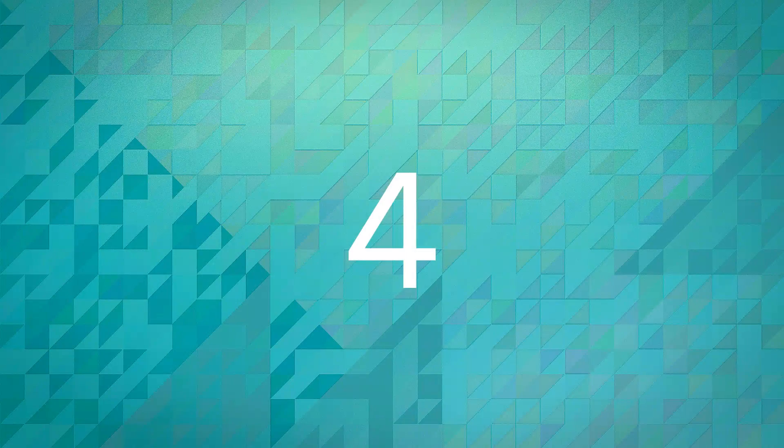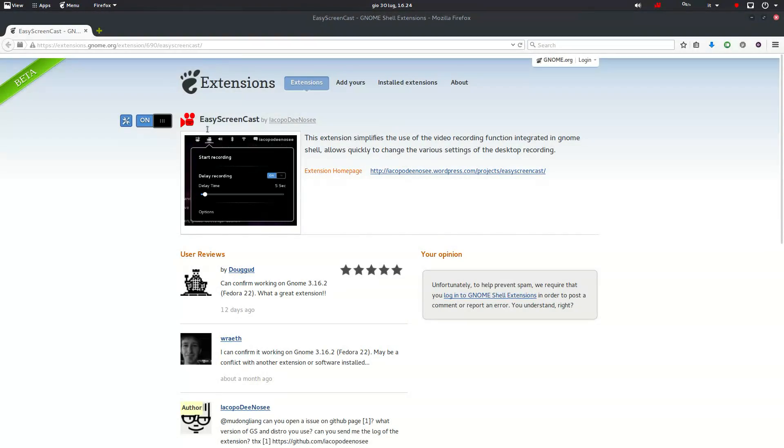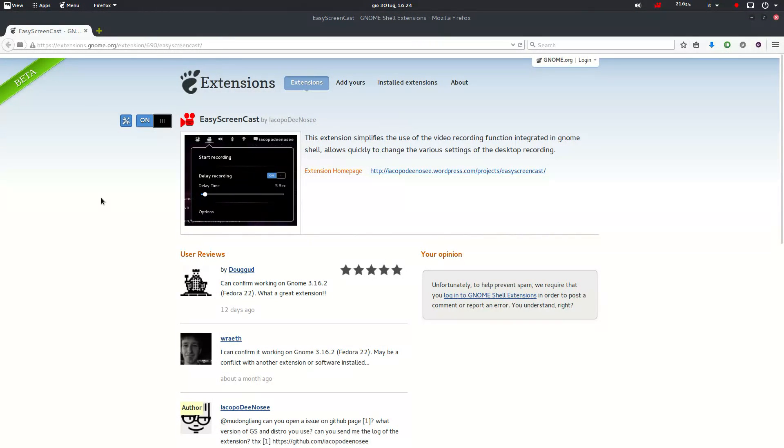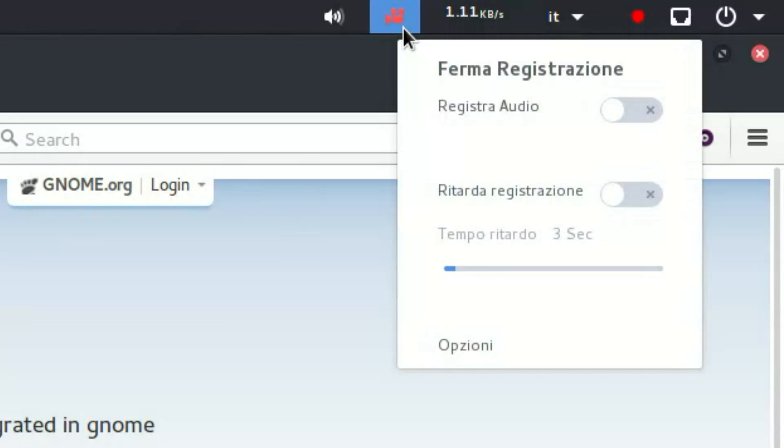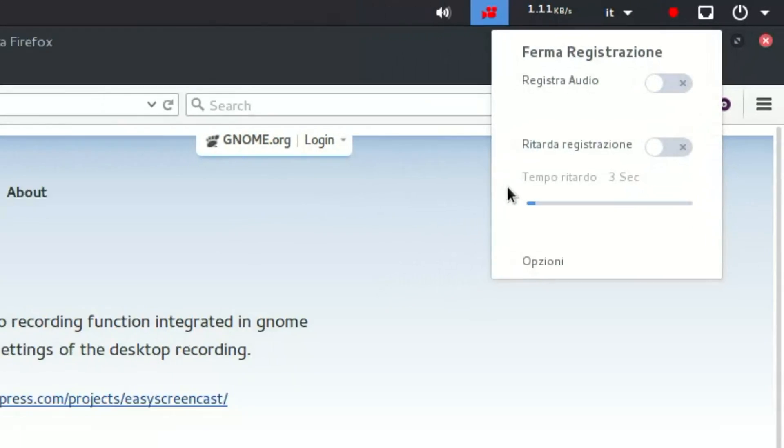Number 4: Easy Screencast. It's the extension I'm using to record the screen right now. GNOME has a built-in screen recording system, but it's only shortcut driven and lacks some options. That's why I use this extension.